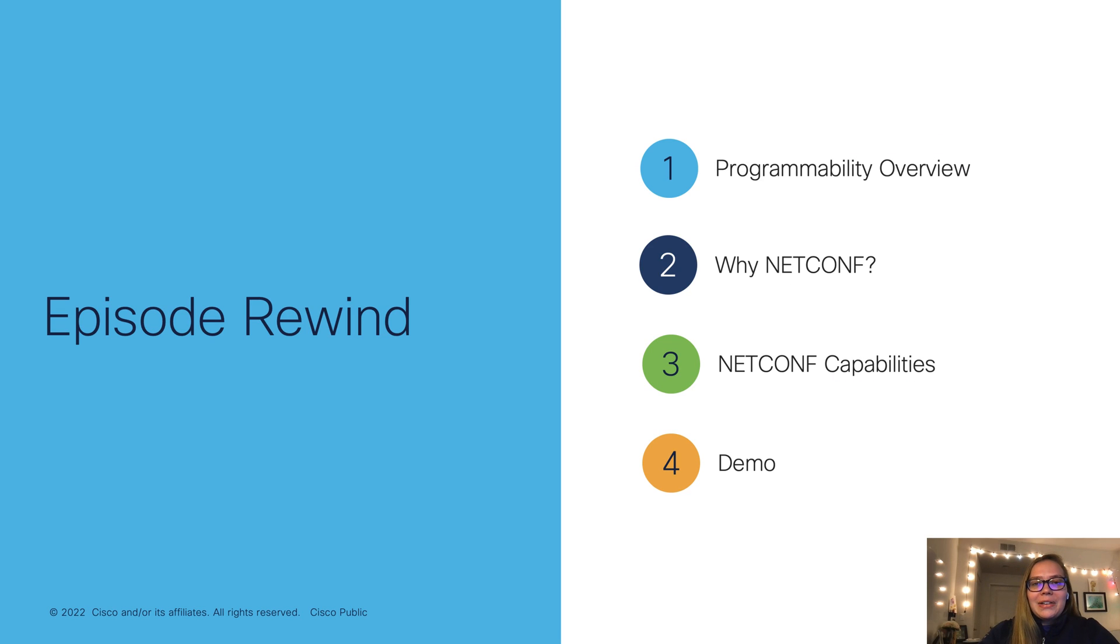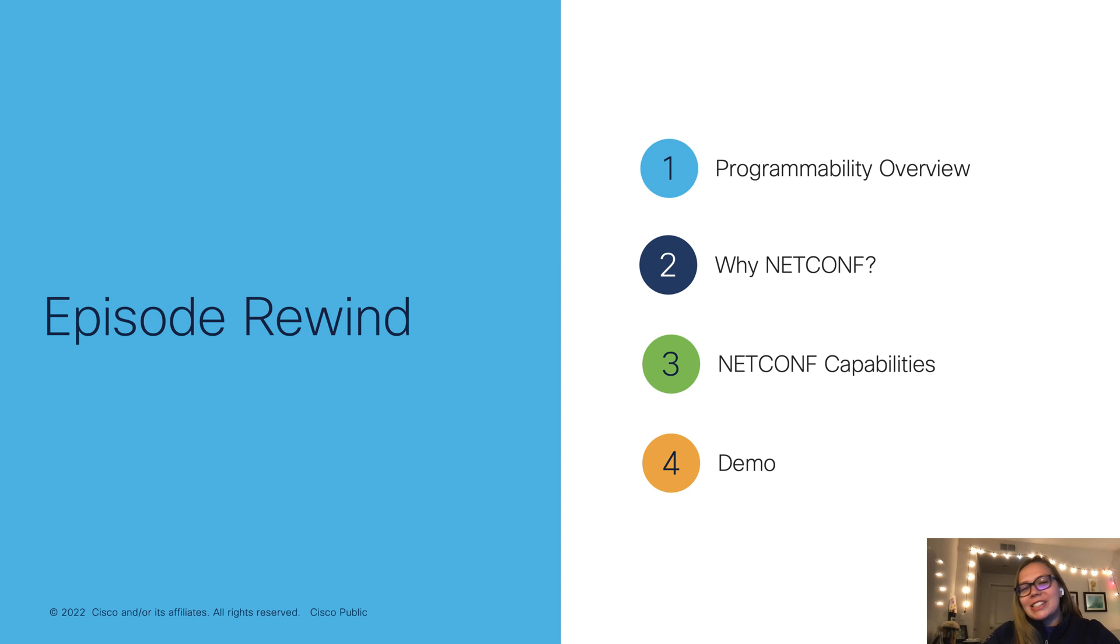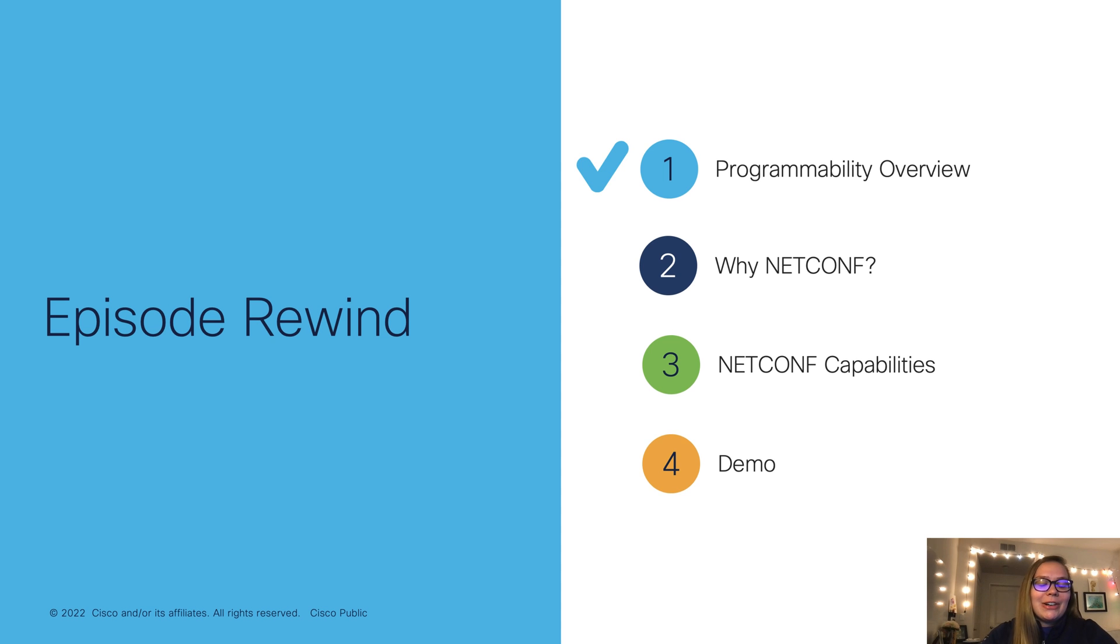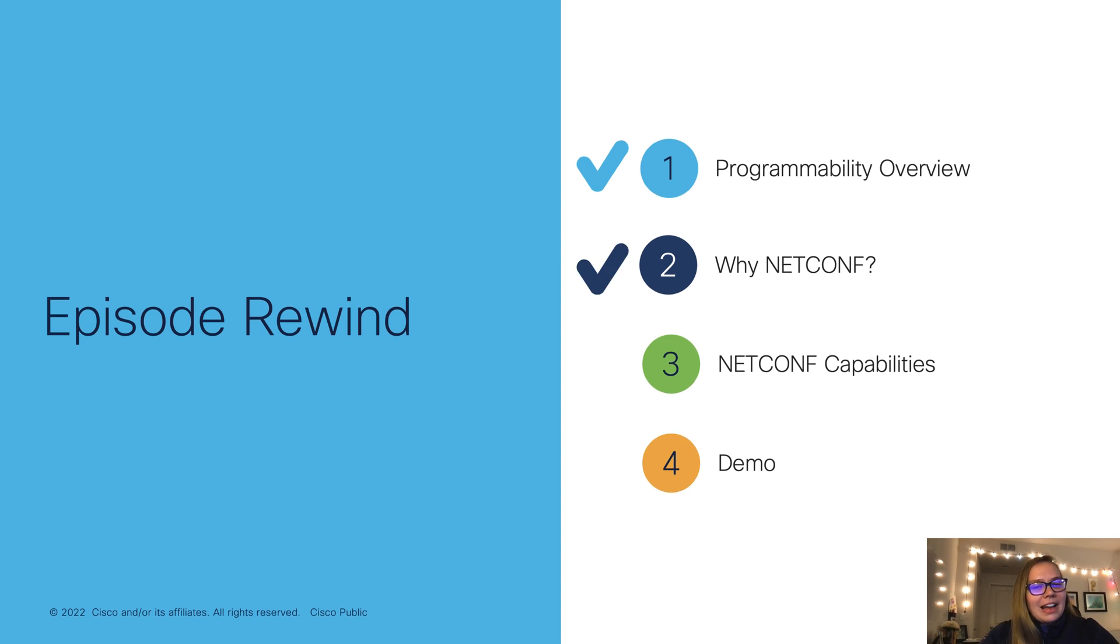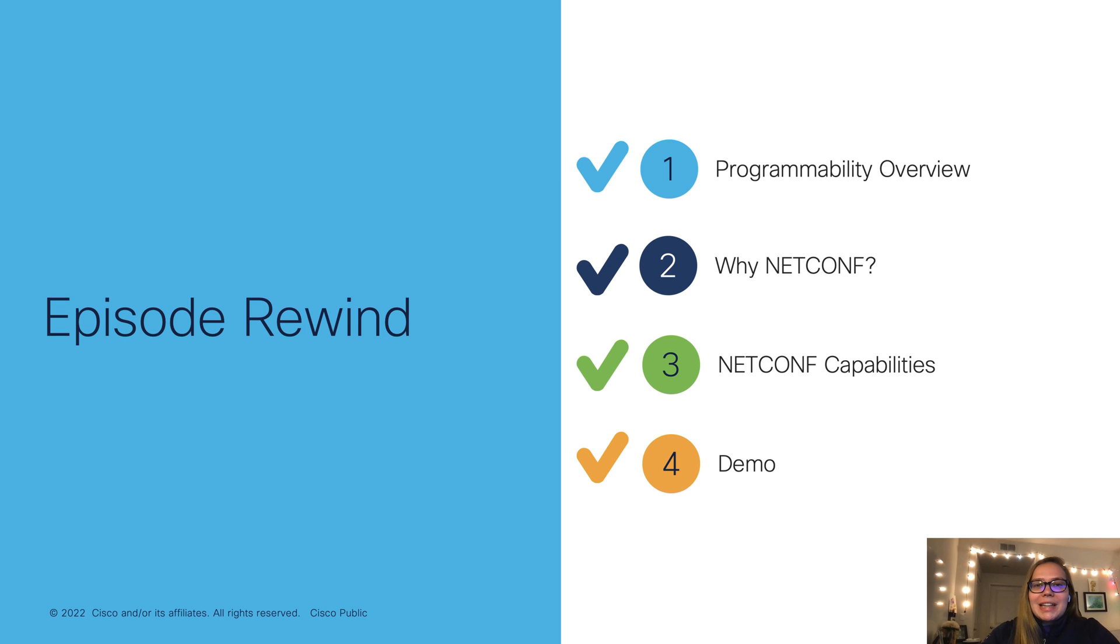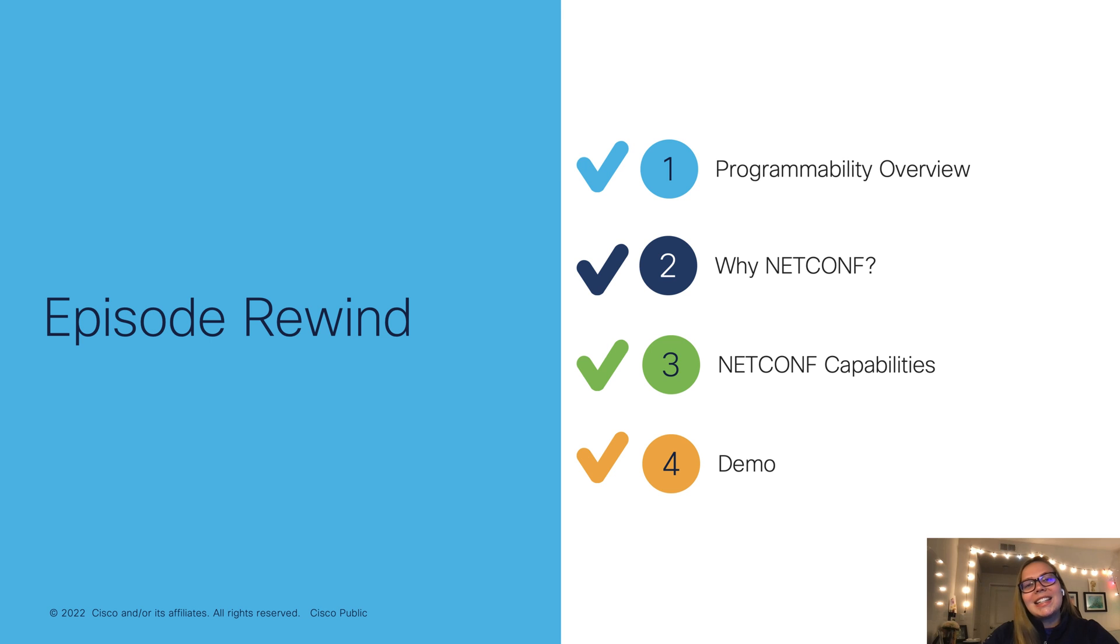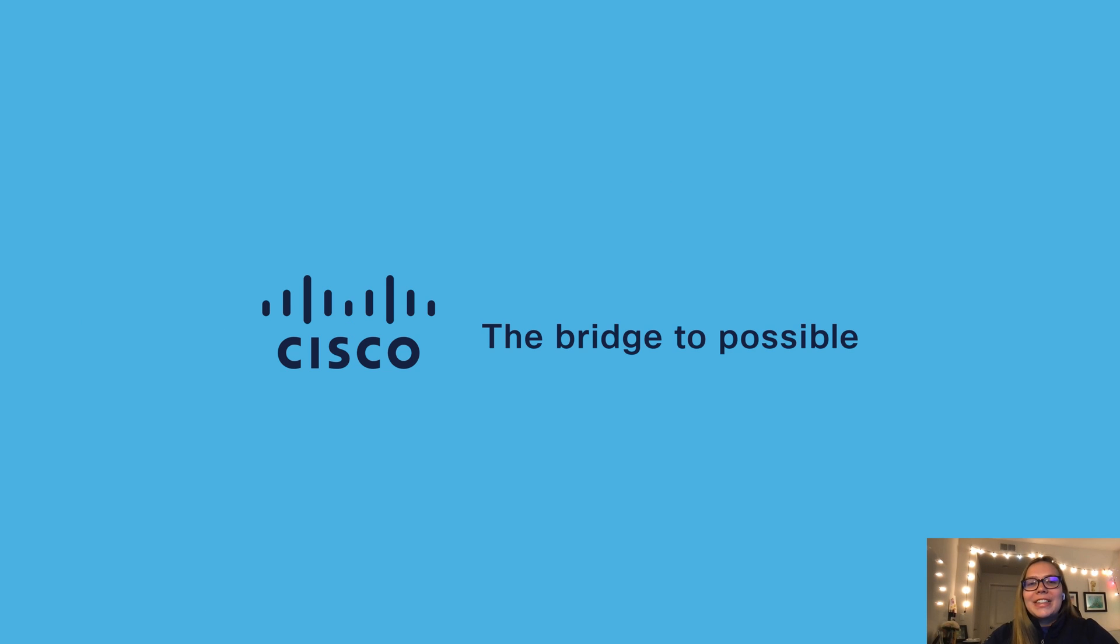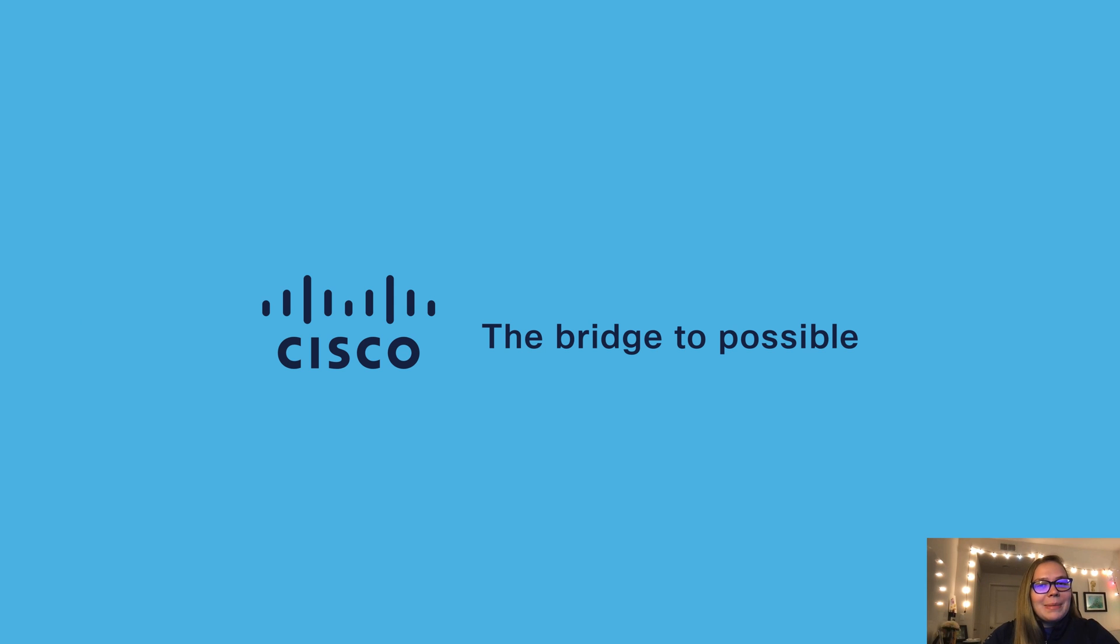So now let's regroup and reflect a little bit on what was covered today. So first of all, we went over a programmability overview. Then we learned why netconf is important. We also took a look at the netconf capabilities. And lastly, we wrapped up with a demo. So now you're well on your way to becoming both a netconf and a Yang Suite pro. Thank you for watching. I hope you found this video both useful and informative. Please like and subscribe and I'll see you next time.